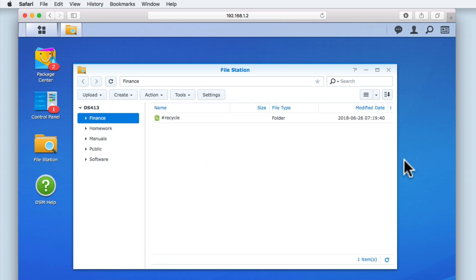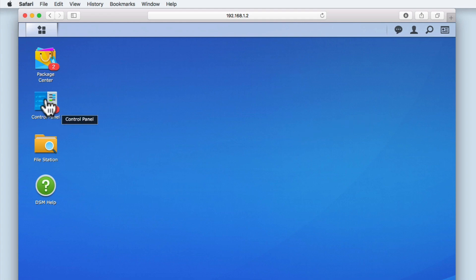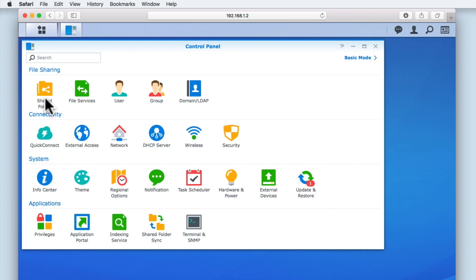Currently, our NAS is configured so that the only way to access FileStation is to first log in to the DSM. In order to make FileStation accessible through our web browser, we will first need to open the Control Panel, and then from within the application section, locate and select Application Portal.